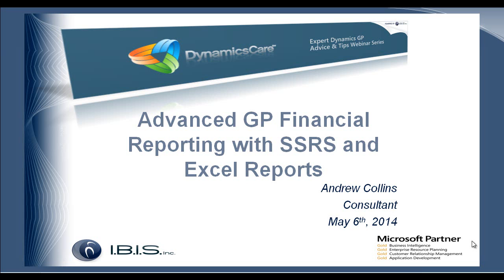Welcome everyone to Advanced GP Financial Reporting with SSRS and Excel reports. Today I'm just going to go over some of the benefits of using SSRS reports and Excel reports with GP.